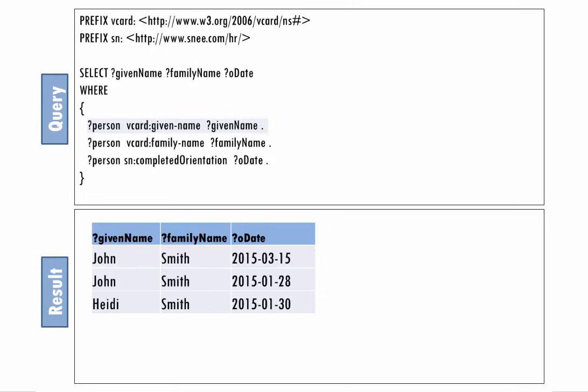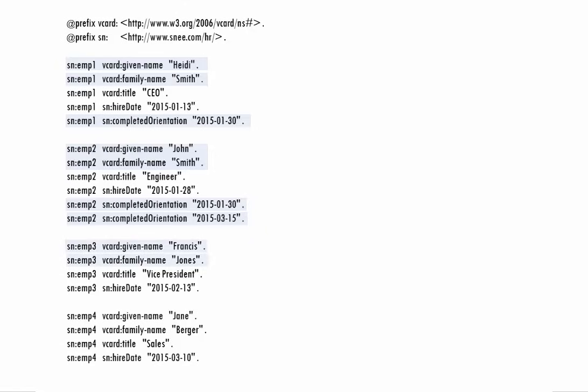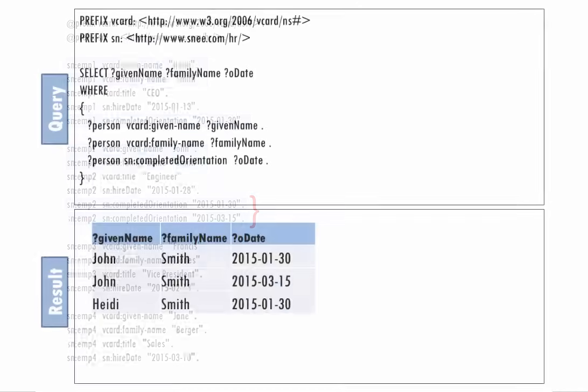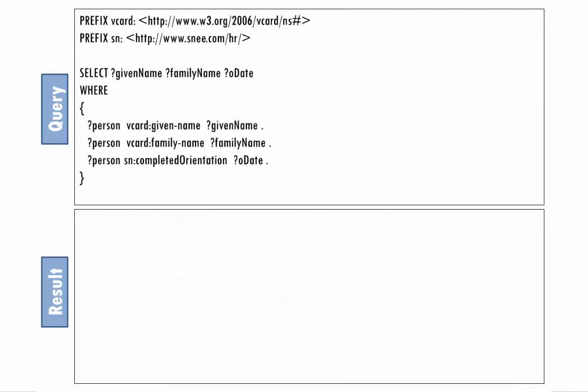Let's look more closely at the query's triple patterns. The query first looks for a triple with a given name value, and then a triple with the same subject as the subject that it found to match the first triple pattern, but with a family name value, and then another triple with the same subject and a completed orientation value. John and Heidi each have triples that match all the query's triple patterns, but Francis and Jane cannot match all three triple patterns. Note how John actually had two triples that matched the query's third pattern, which is why the query had two rows of results for him, one for each completed orientation value.